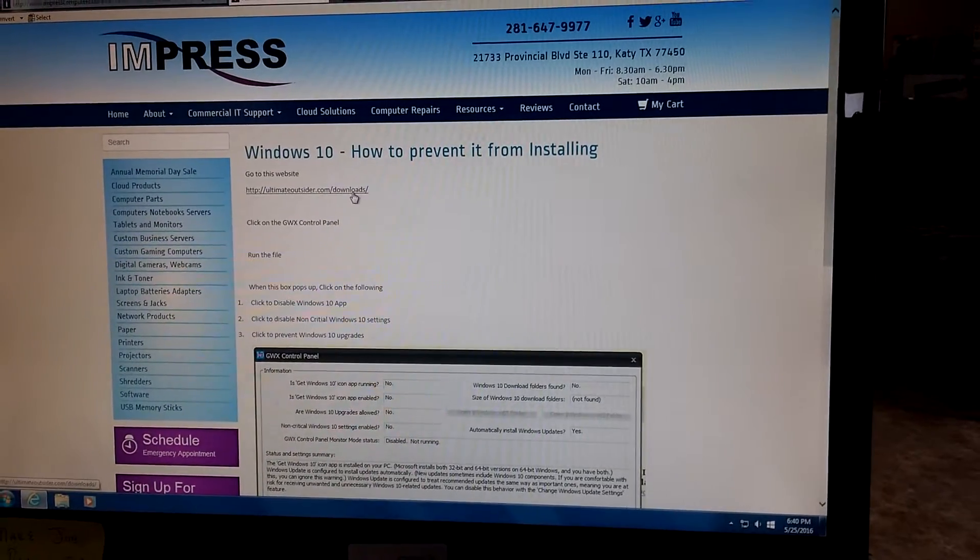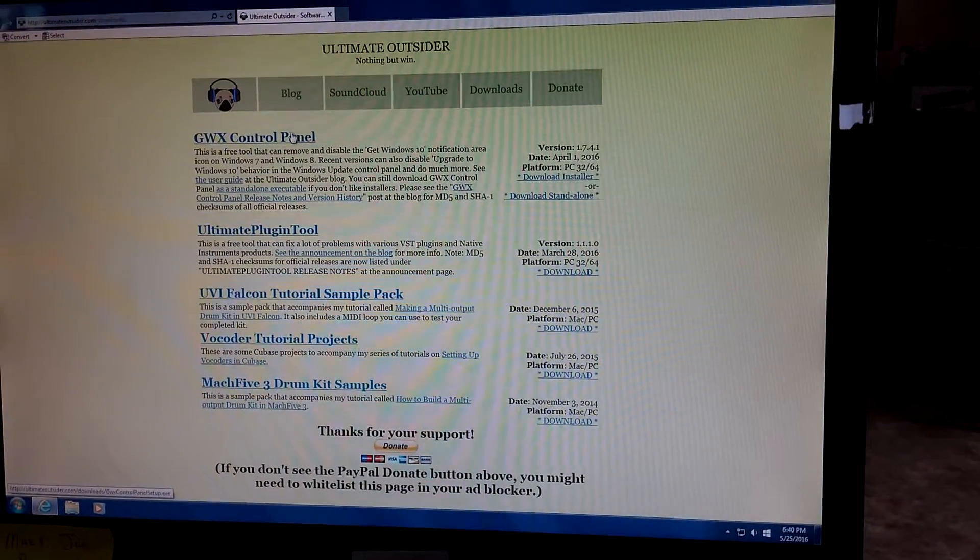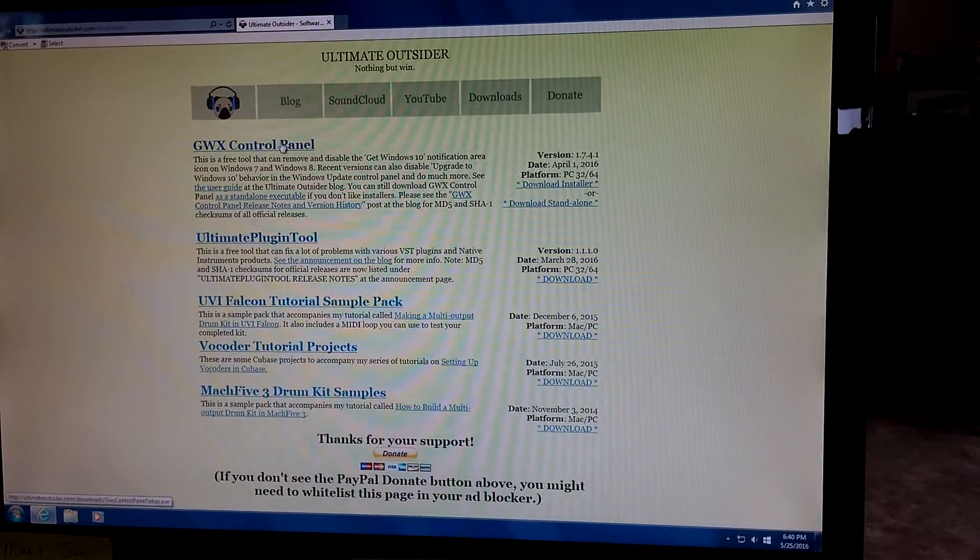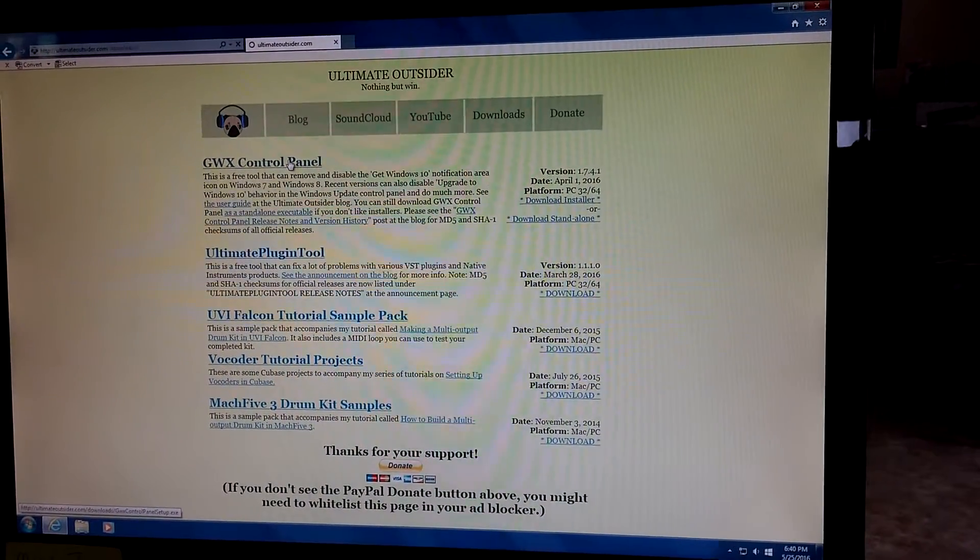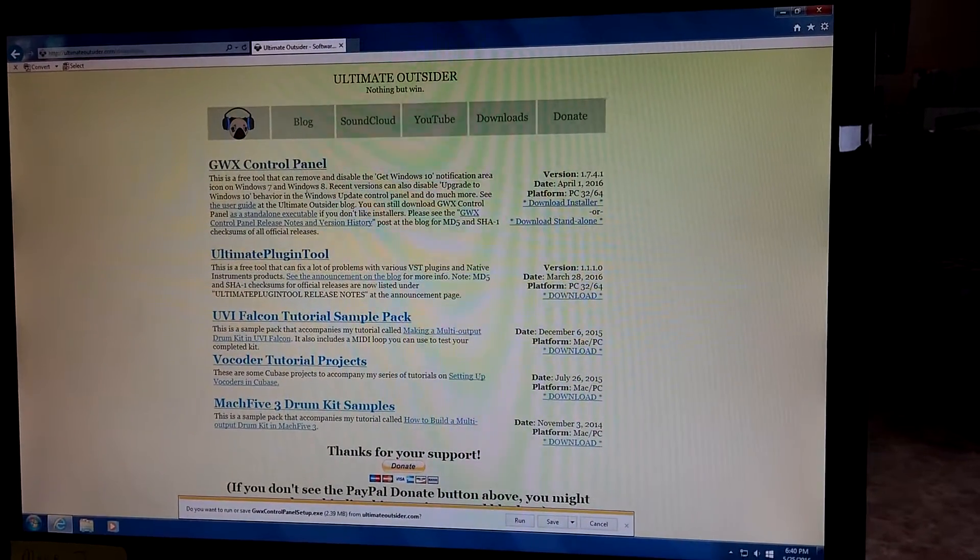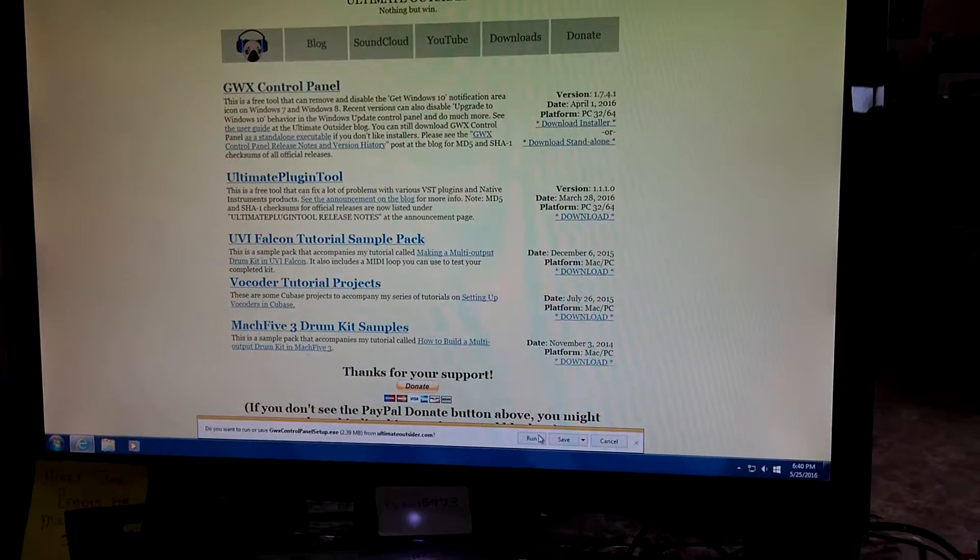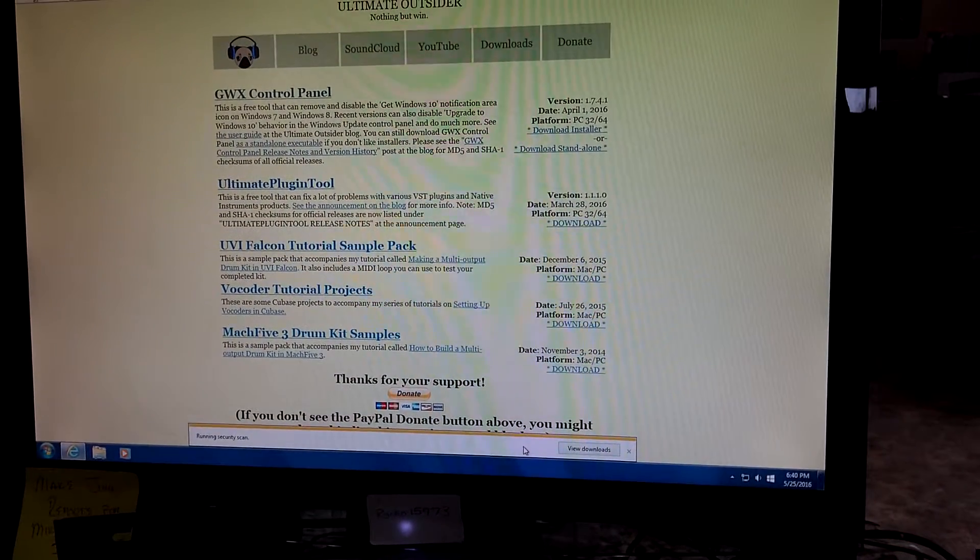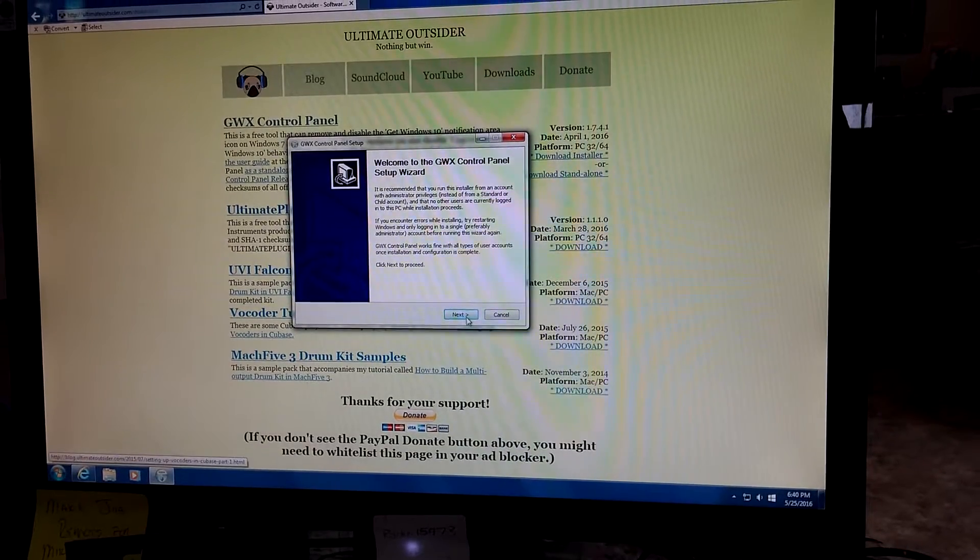Click on the Downloads, click on GWX Control Panel. It's going to ask you to run it.